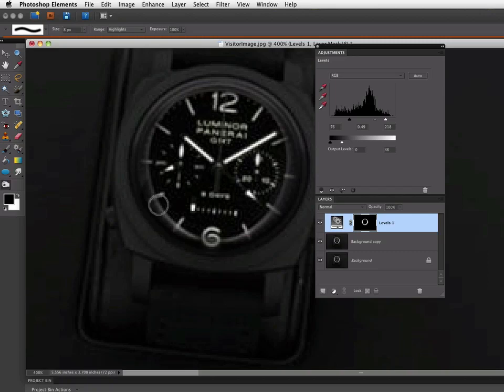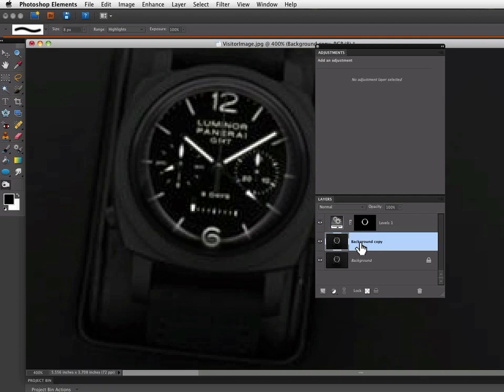If you need to adjust your brush size, you can always do that with the left and right bracket keys. But this size looks pretty good for me. And now I'm going to select my background copy layer.